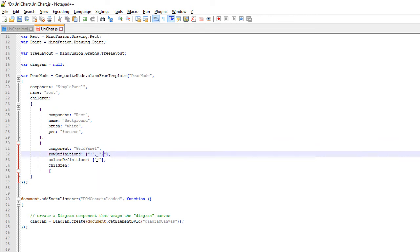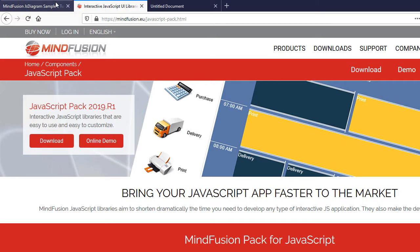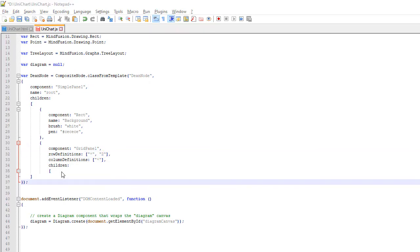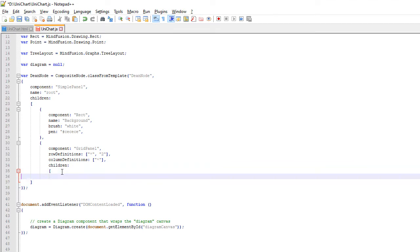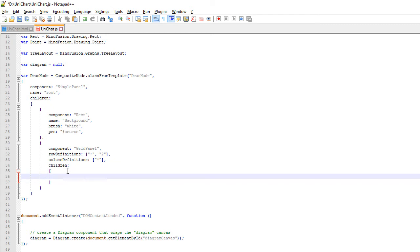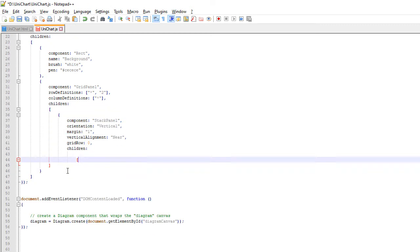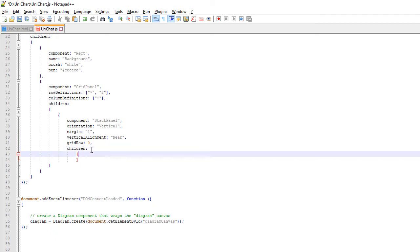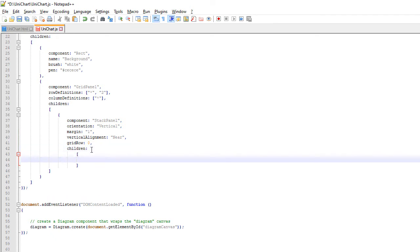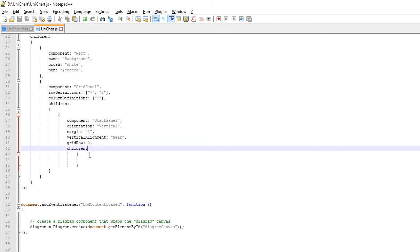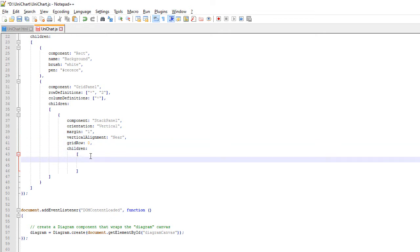The GridPanel has two rows. One takes all the space, and the second is only two points wide. The little one will be used for the colored line that appears at the bottom of each node. The first row will hold a vertical StackPanel, where the TextComponents will be. Inside the GridPanel, we place this StackPanel with vertical orientation. We specify that it occupies the first GridRow and that its orientation is vertical.